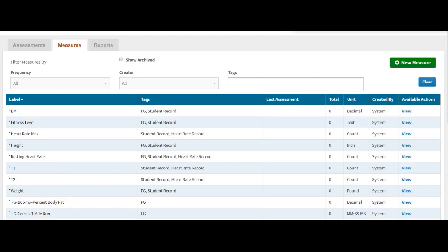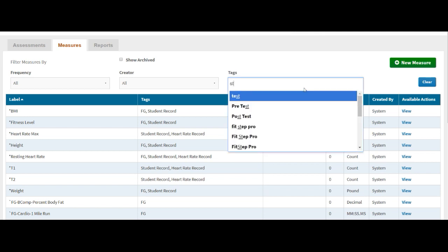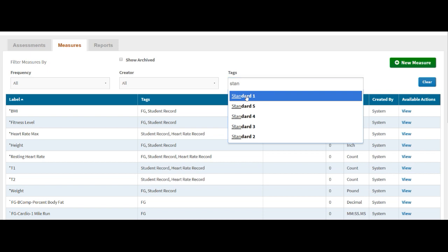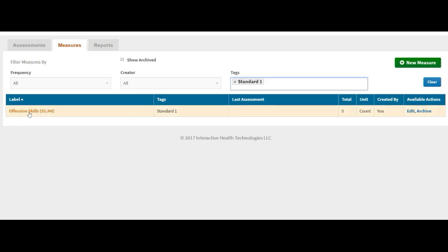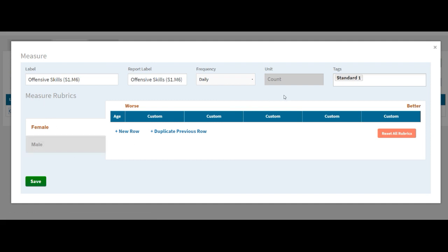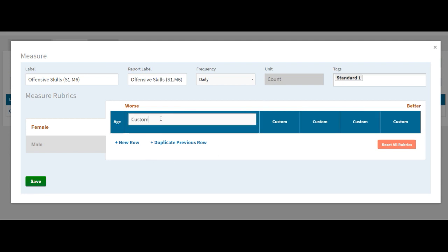After you click save, the next screen you want to go under tags. Start typing in your tag. Soon as you see that it appears, click on it. Here is the measure that we just created. Now click on that measure. And what's neat about IHT, we can change everything in here and upgrade it as needed, except for one area, which is the unit. Once we have created a label with a certain unit, then that unit you cannot change. You can archive it and create a new one, but you can't change the unit on this one.